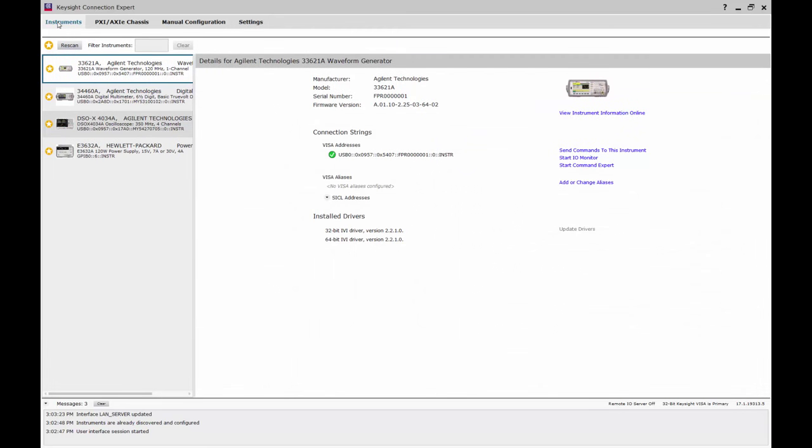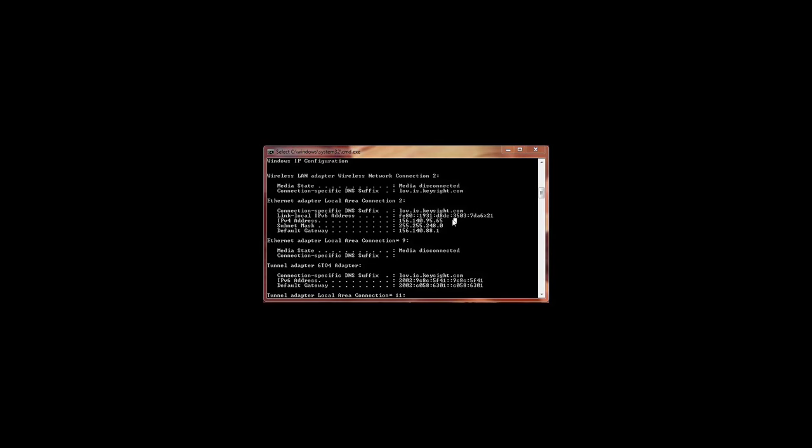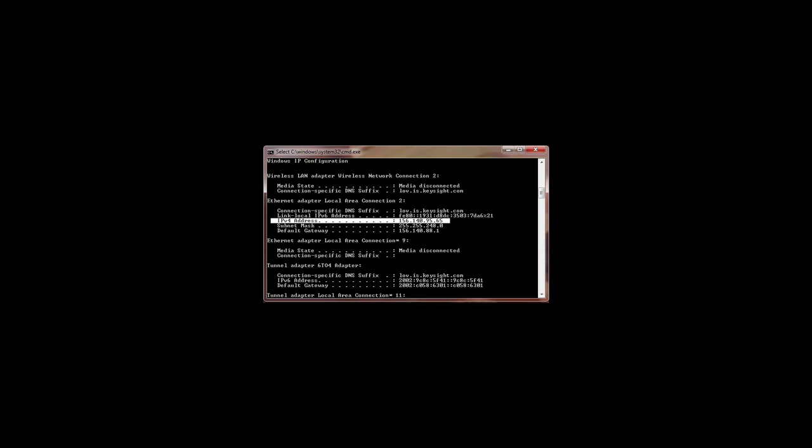We will also need to know the IP address of this PC, which we can get by running a command prompt and typing ipconfig. The IPv4 address is usually the one we want. Save this address.